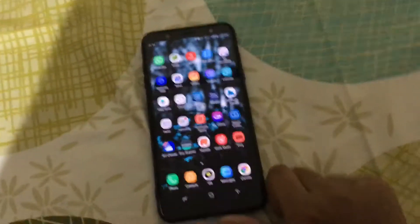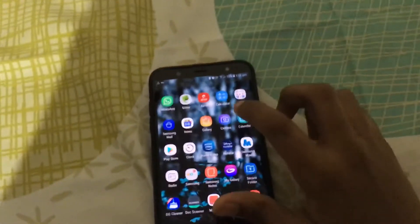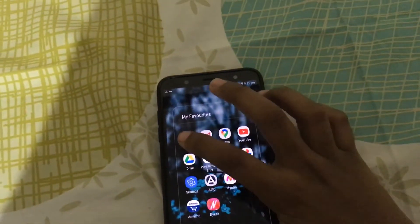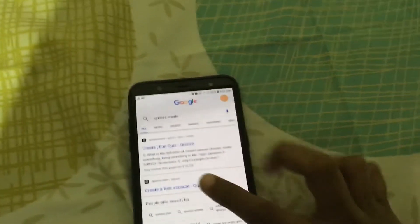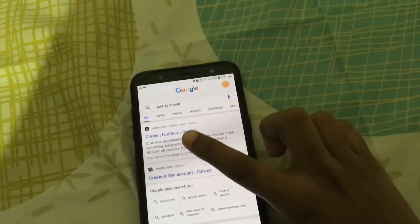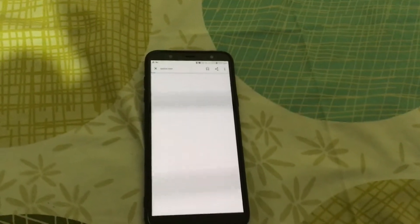Hello guys, today I want to show you how to login and create a class in Quizizz. First, go to Google and type 'Quizizz create'. As you can see, there's 'Create fun quiz - Quizizz'. You have to click on that.